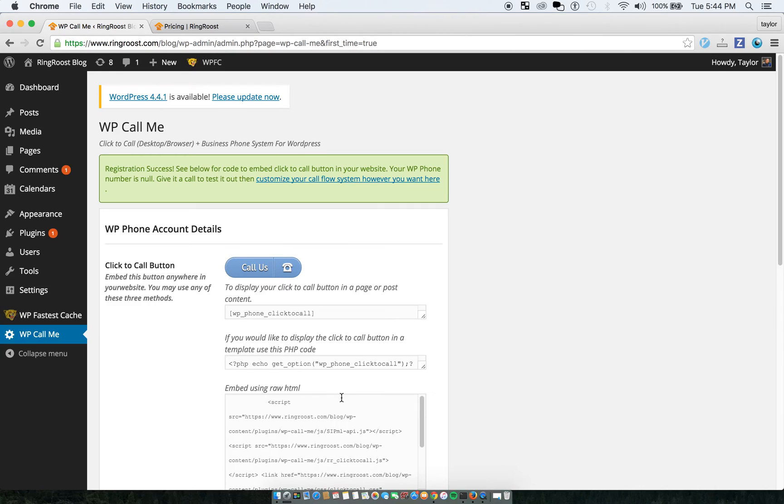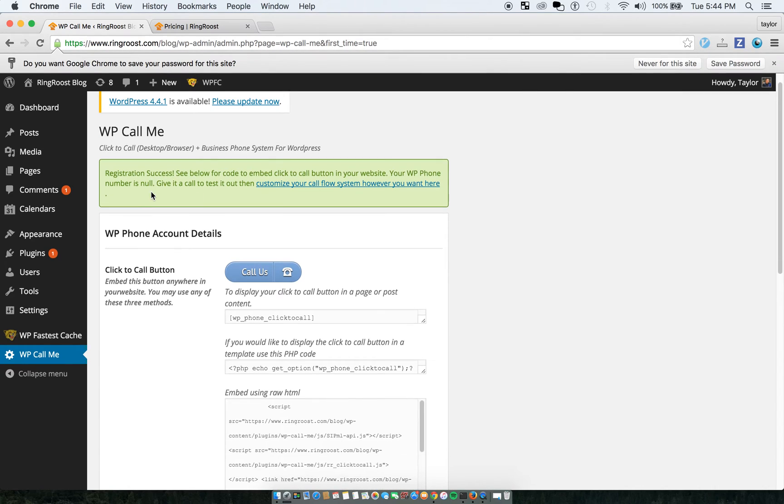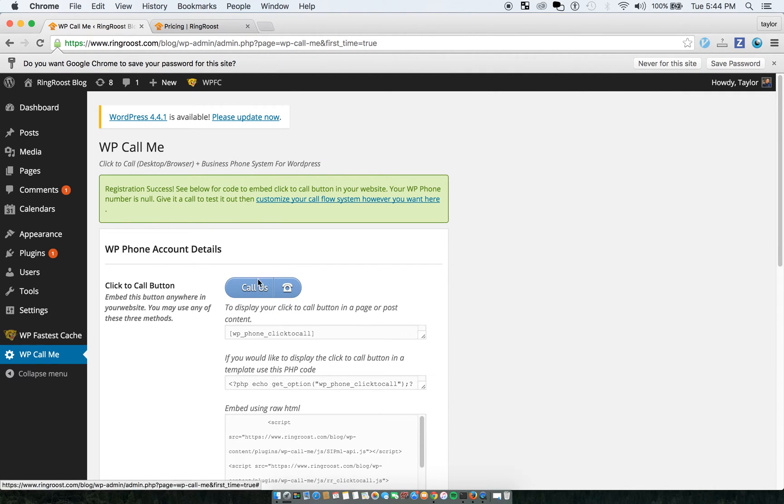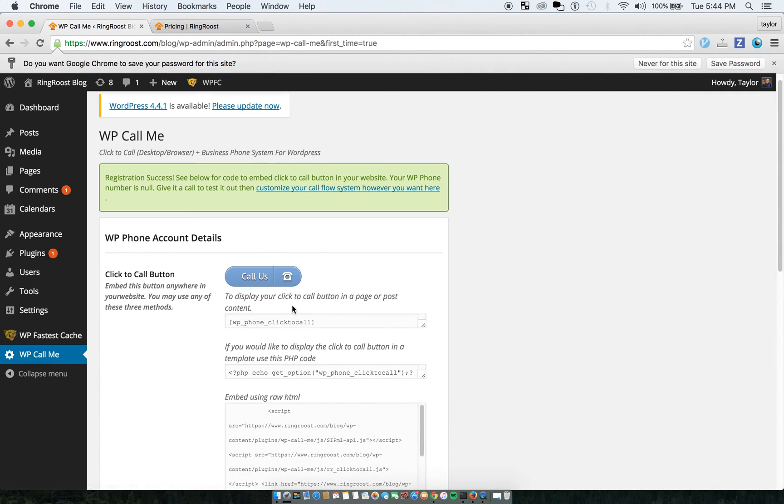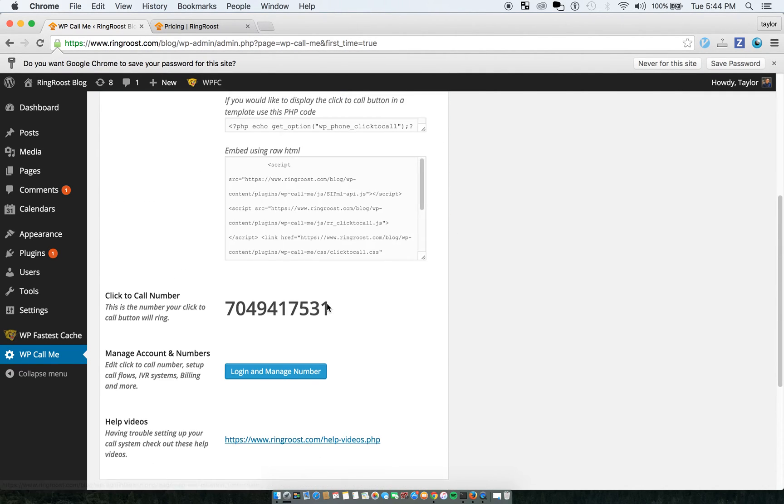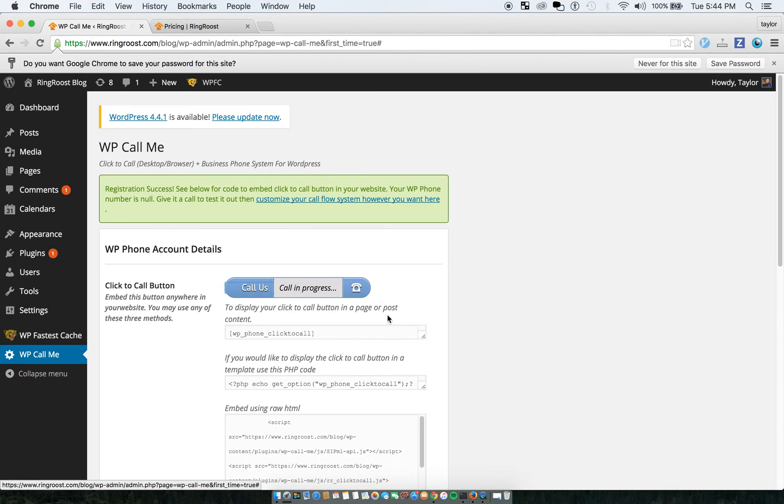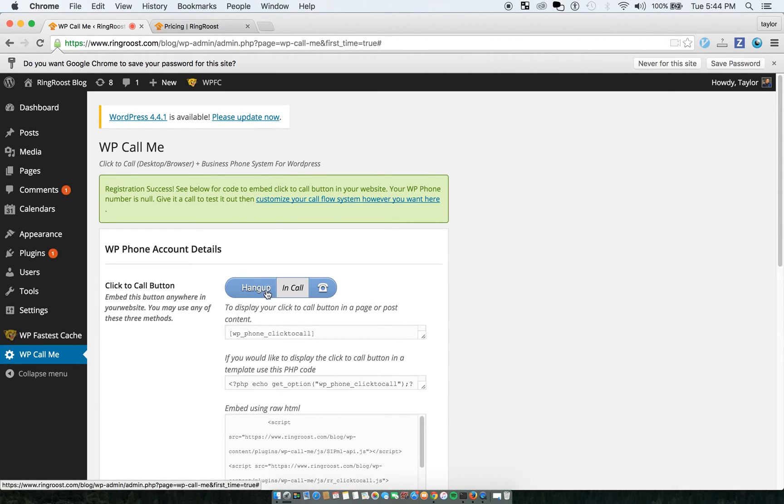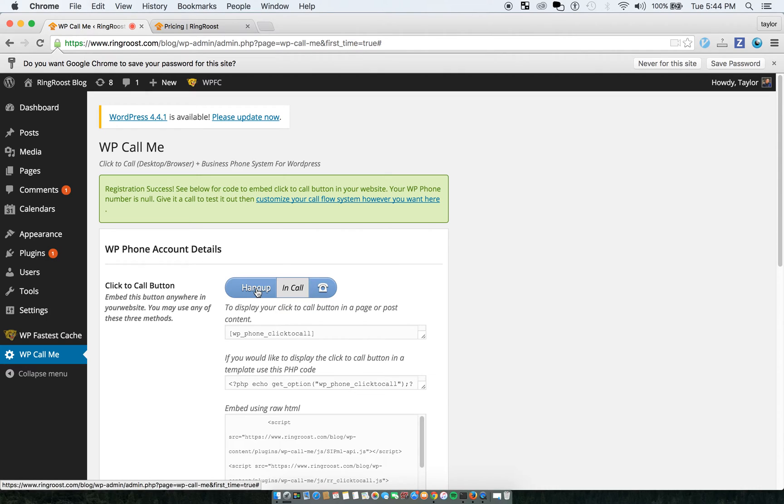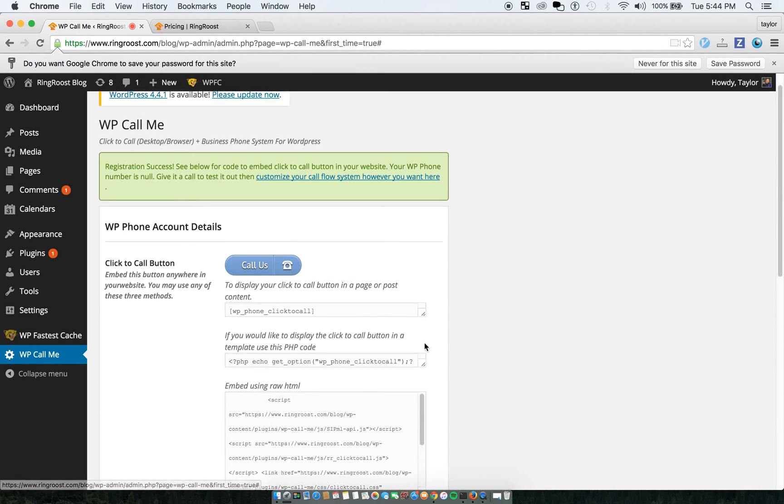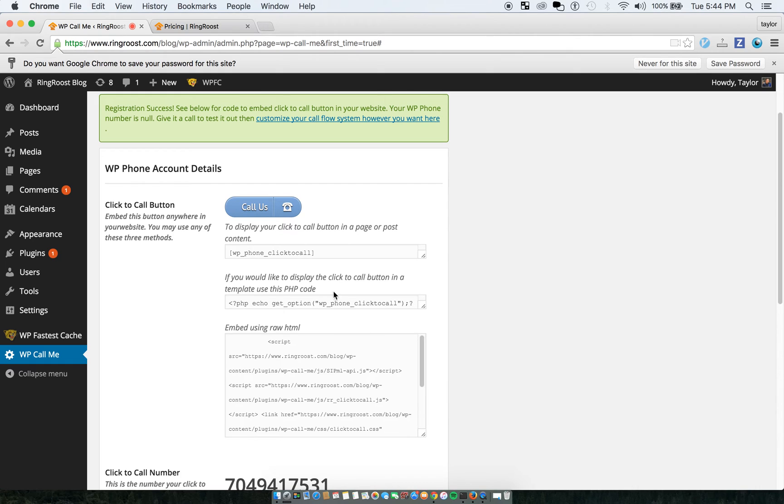So register the WP Call Me account. And you can see here's an example of it. And it goes ahead and sets it up. You can try it out. It'll make the call. This is just so you can see the example. I'll hang that up for now.